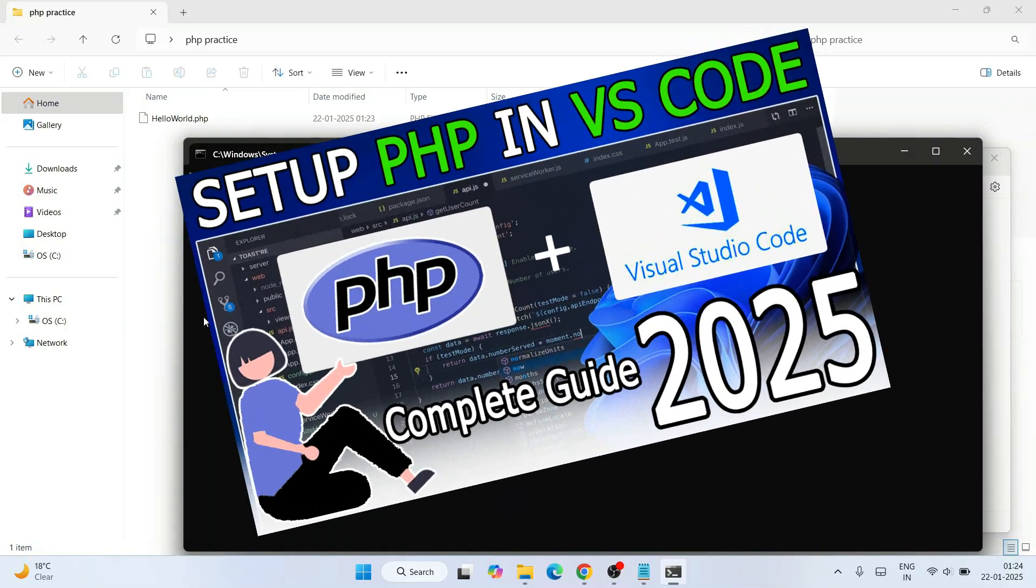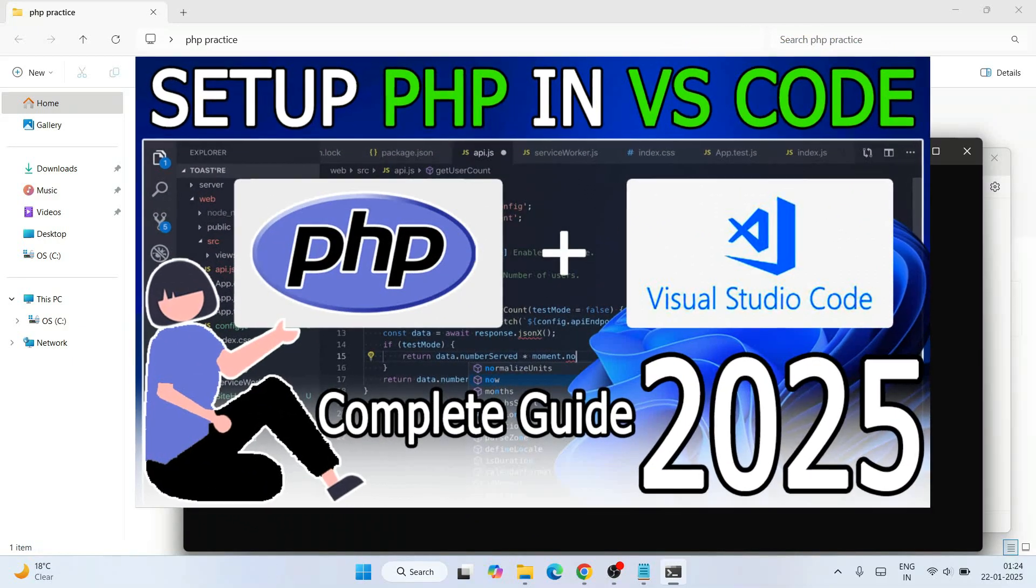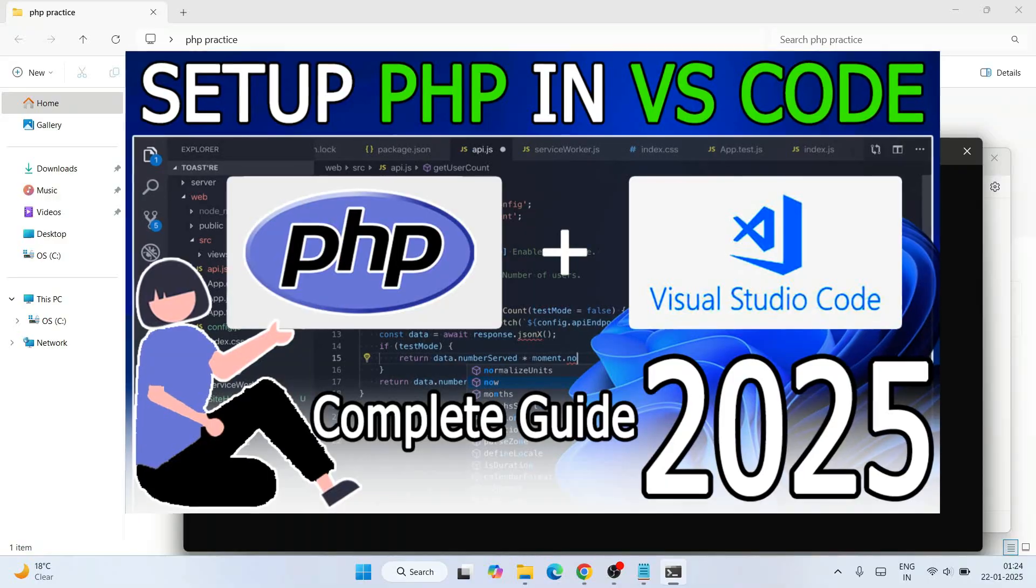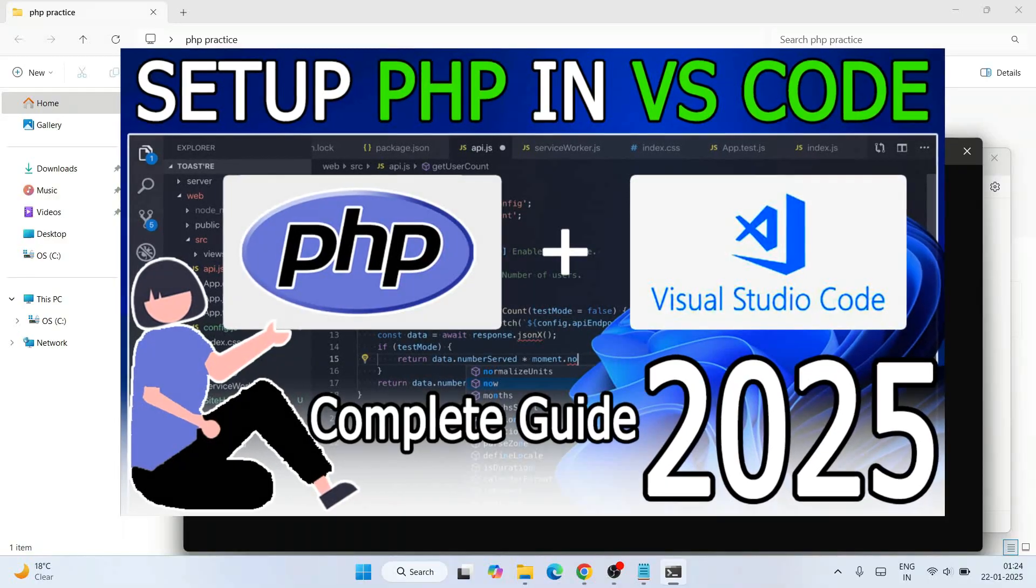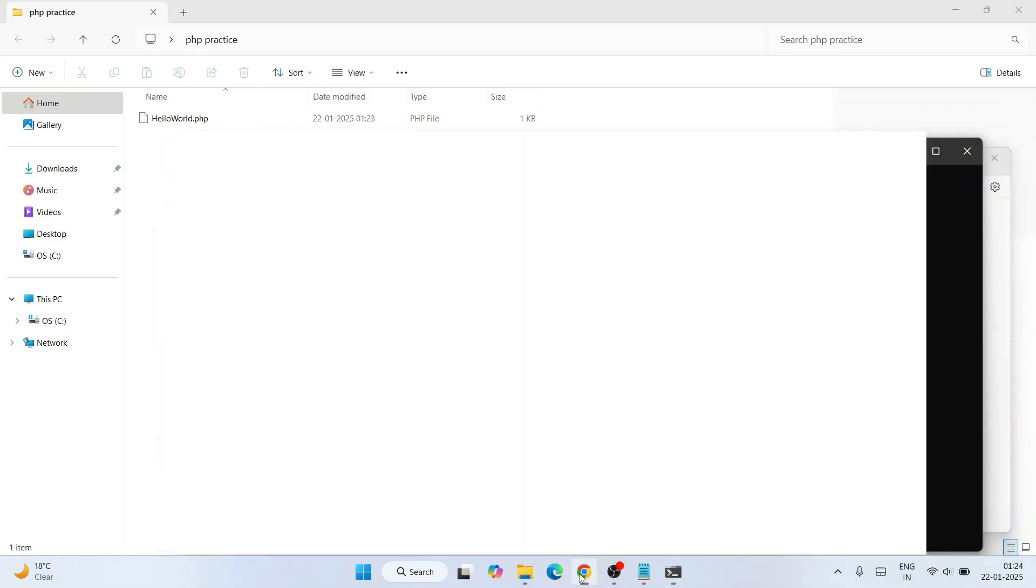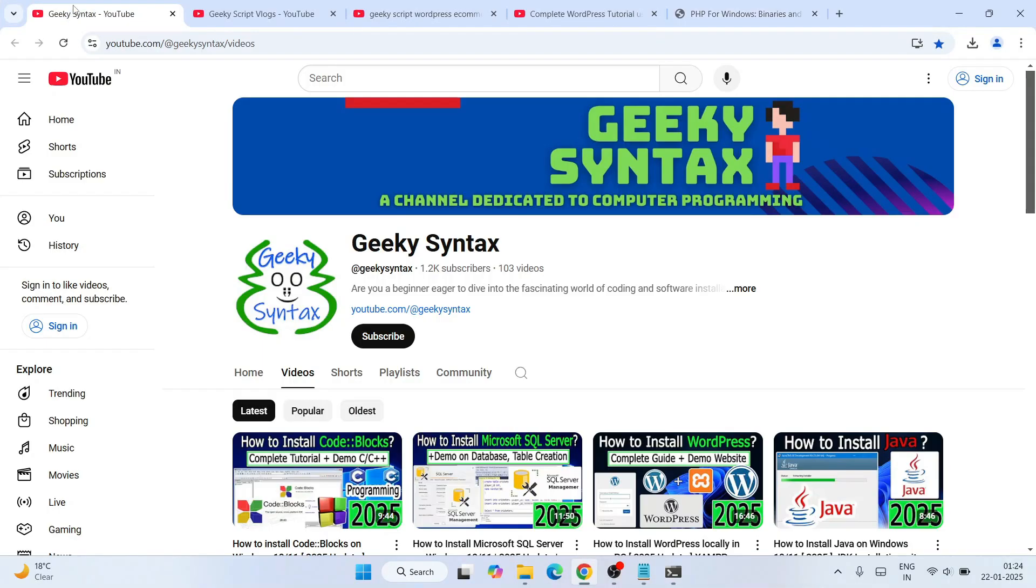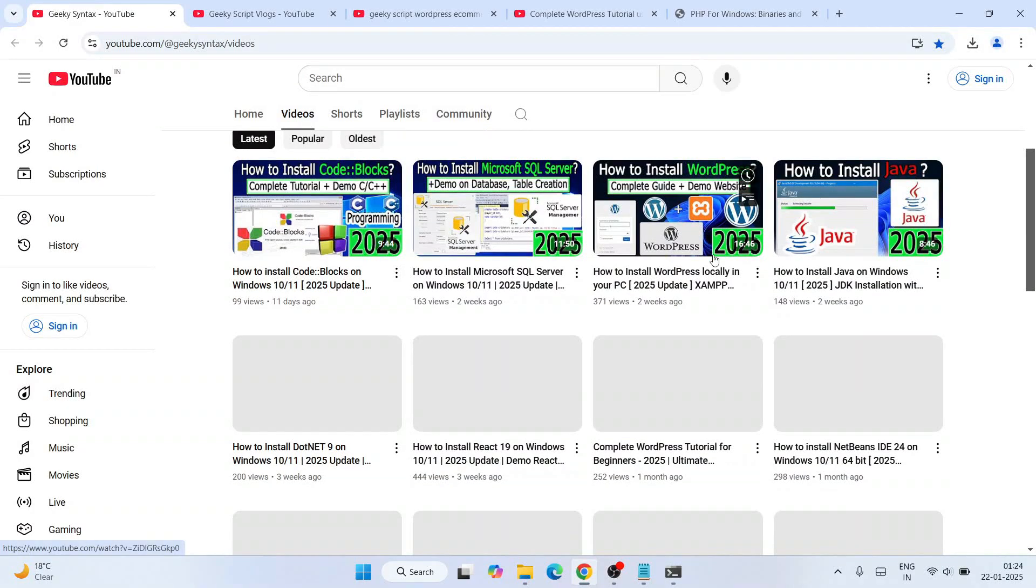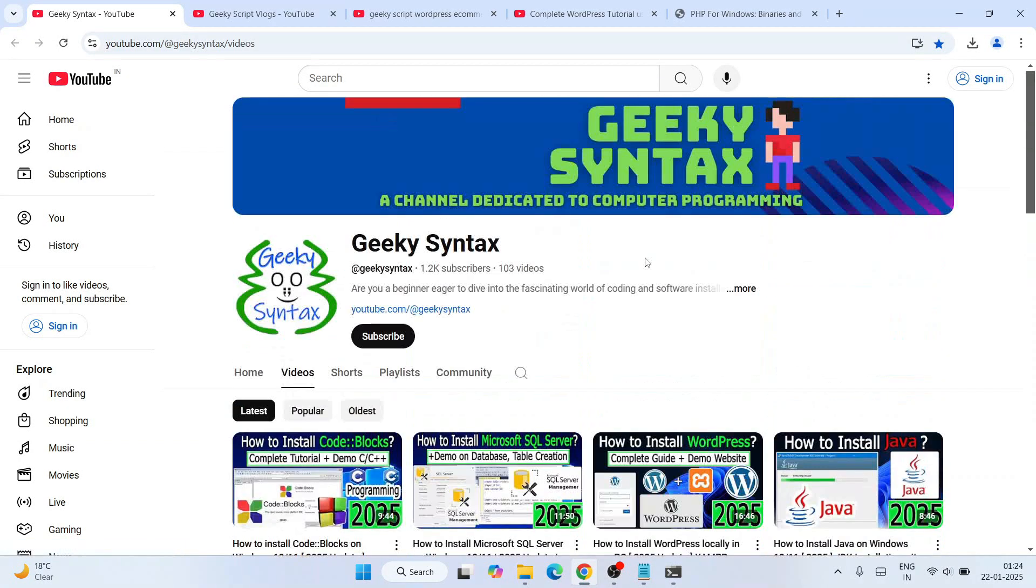They're going to help you to learn more about PHP and how to use PHP in browser as well. Don't forget to watch that video. Also, I am posting a lot of videos on Geeky Syntax channel as well, so don't forget to subscribe this channel along with our main channel Geeky Script.